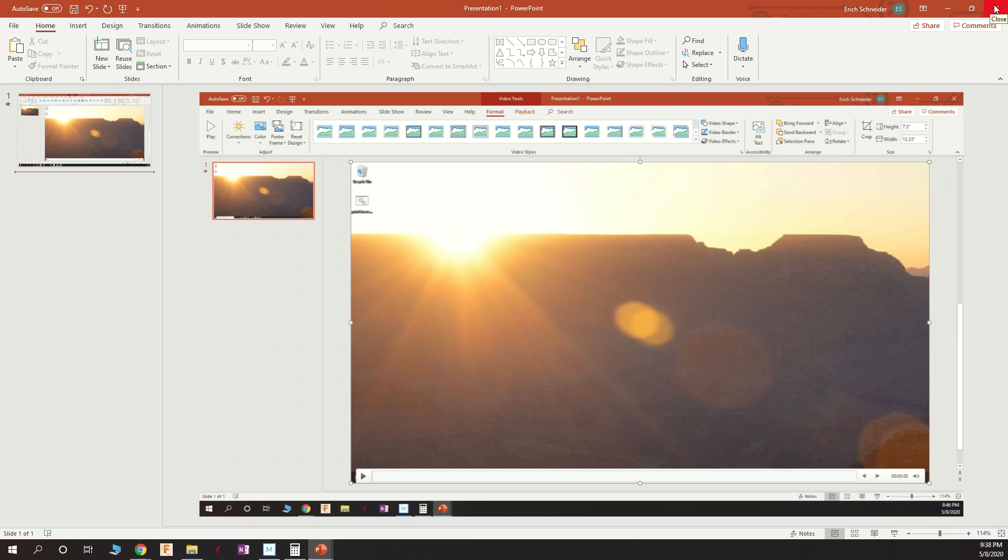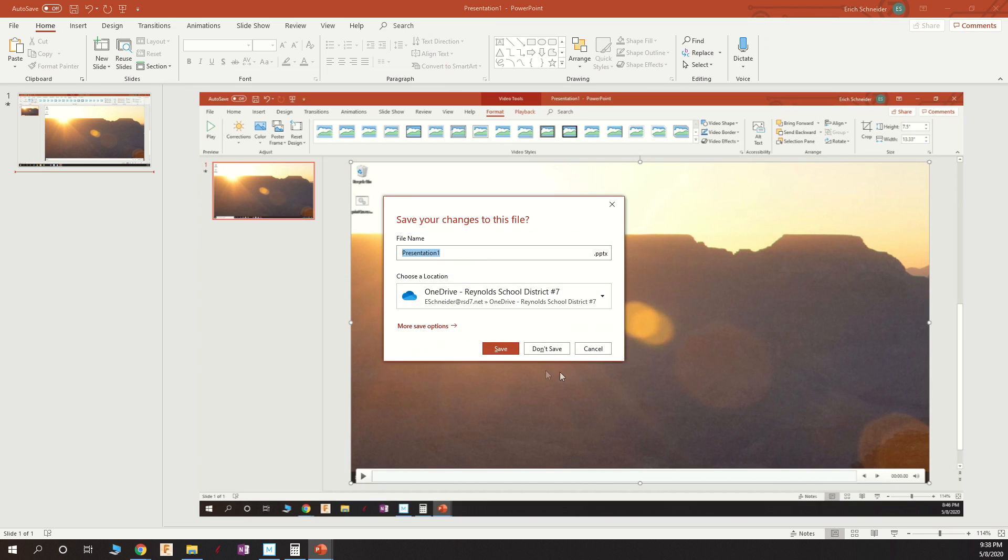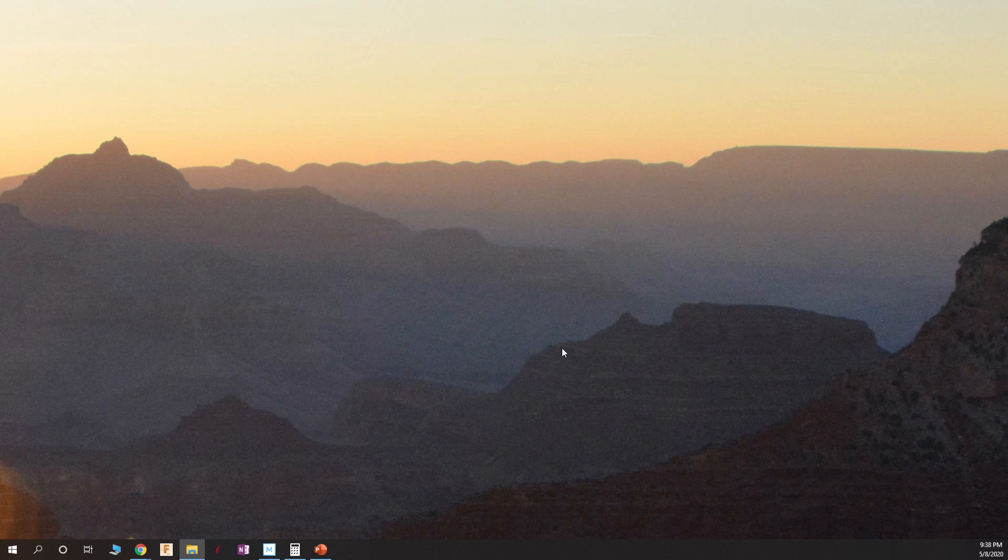When you're done, you can quit PowerPoint. Close the window when it says, do you want to save? You can tell it don't save. You've already saved the media. That's the part that's important. If you save the PowerPoint, you won't be able to upload that to YouTube. You can only upload the MP4 that you saved. So on this step, don't save, boom, you're done.